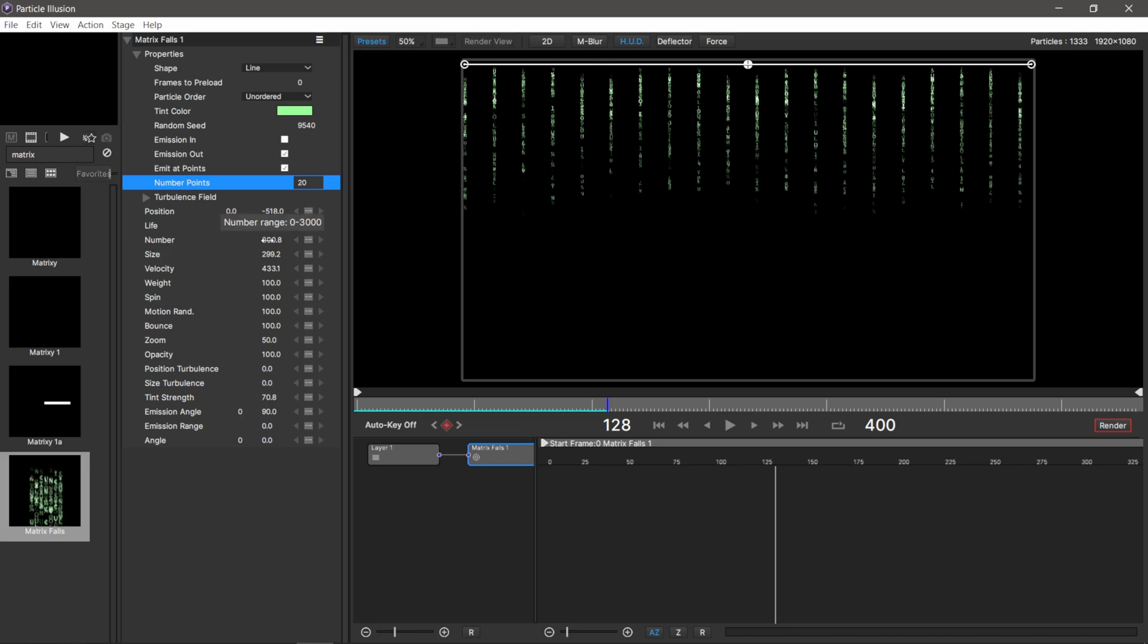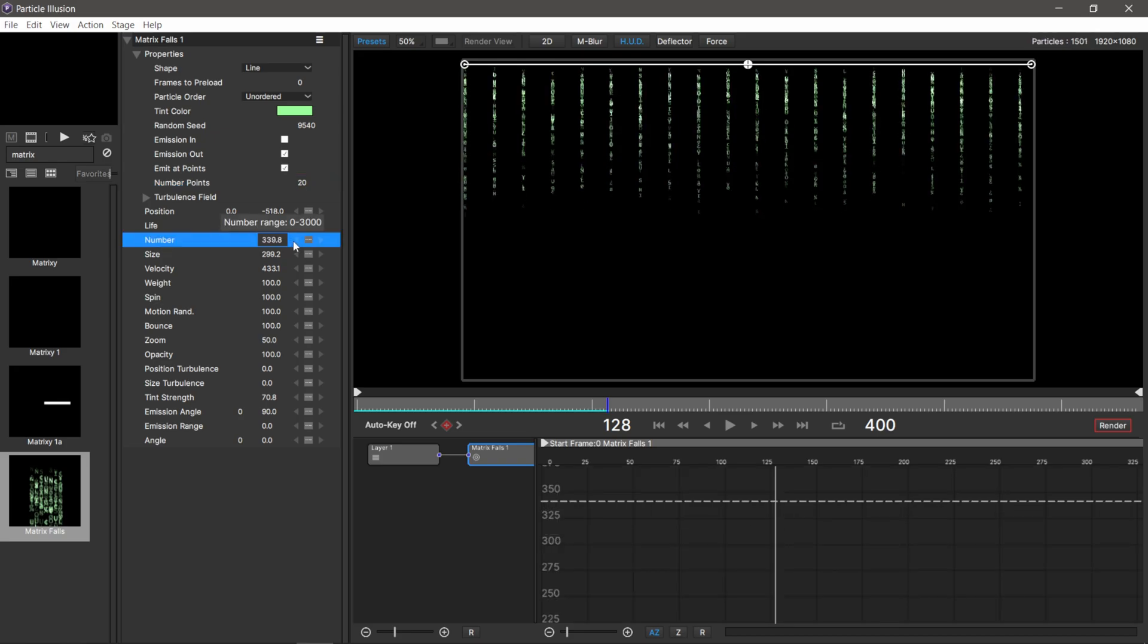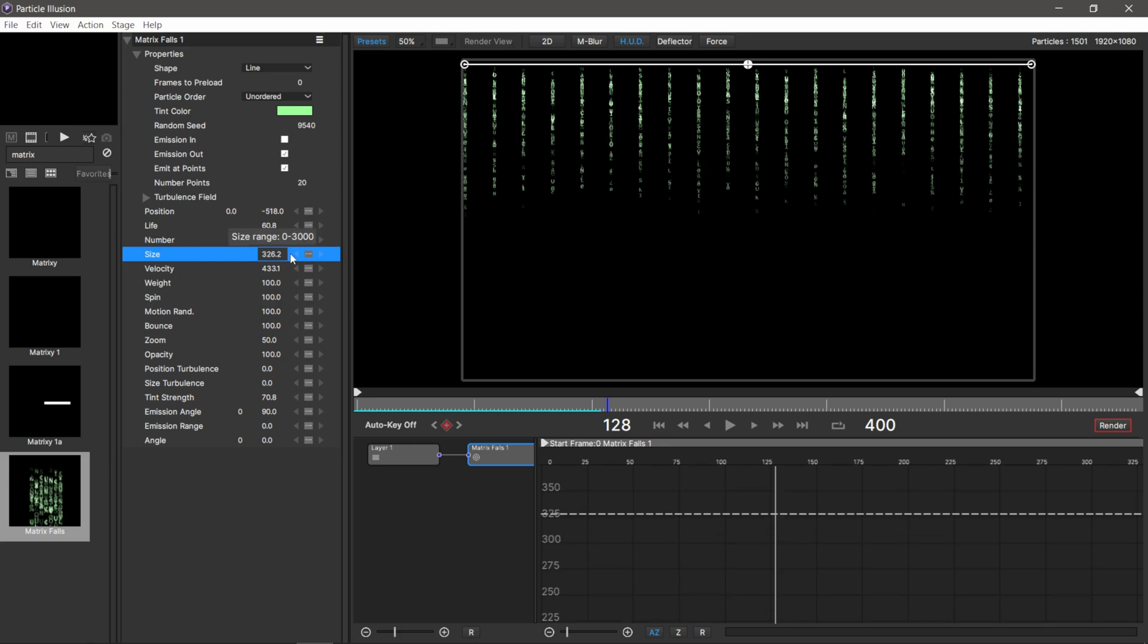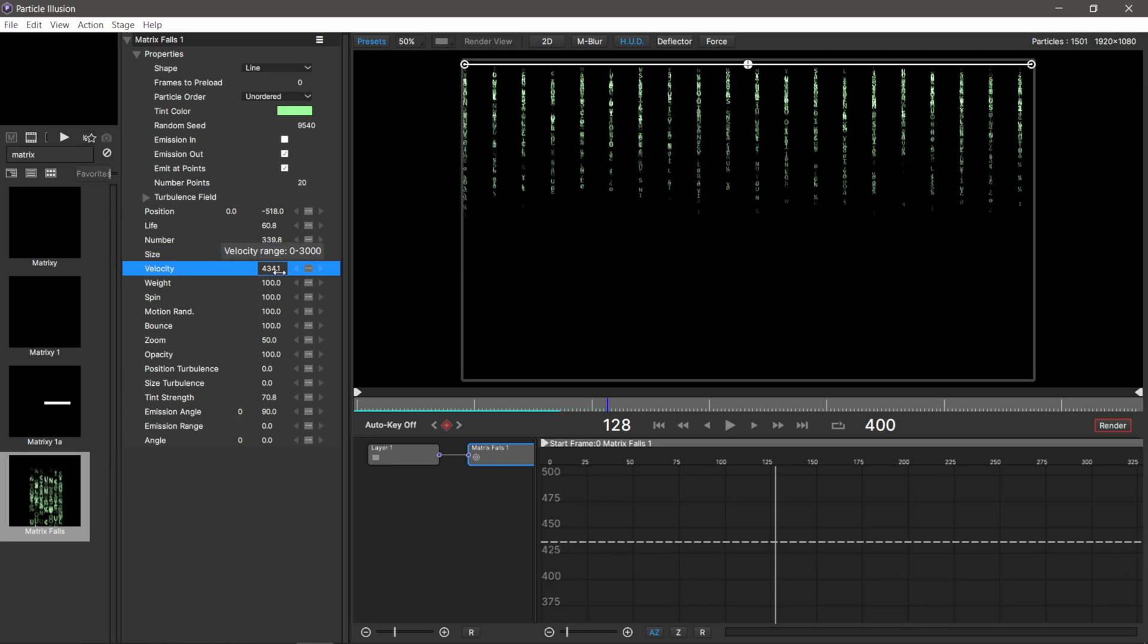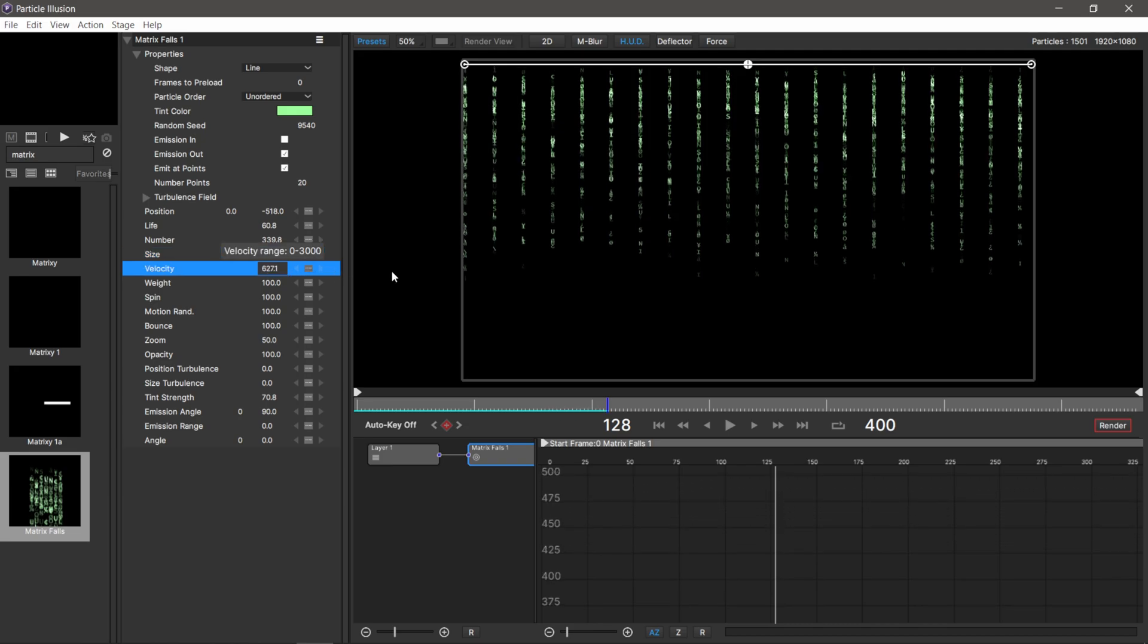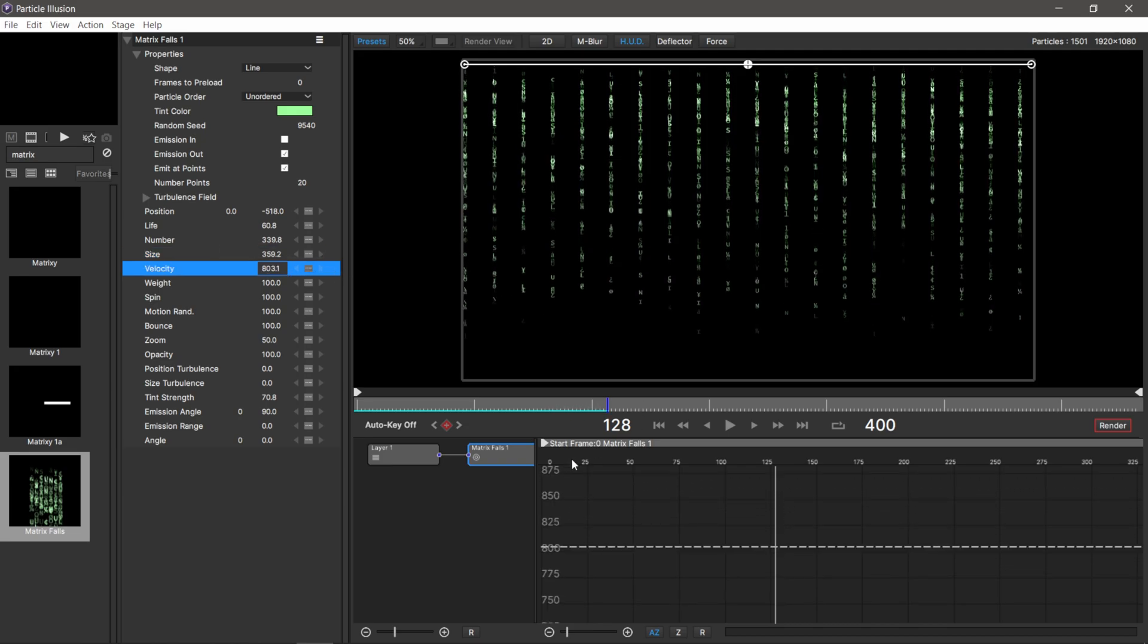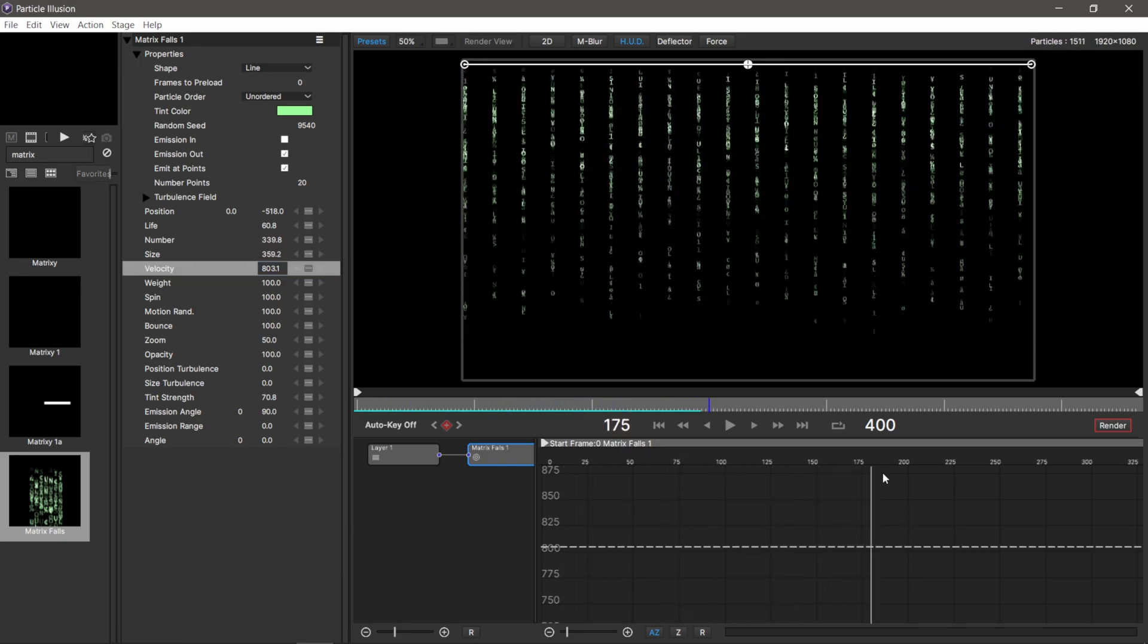Under number, I'm going to move this up a little bit. It's going to add more numbers per vertical line. Then I could maybe bring up the sizing just a tiny bit, and then velocity, I'm going to raise it up so it extends the window a little bit more.